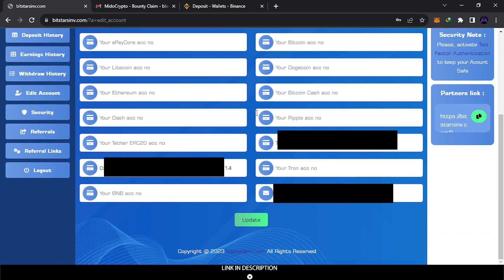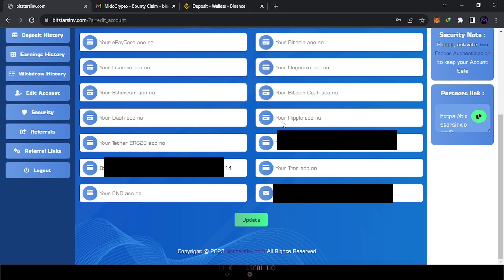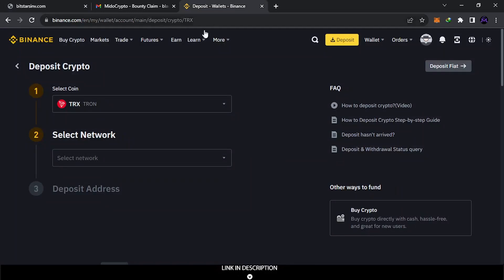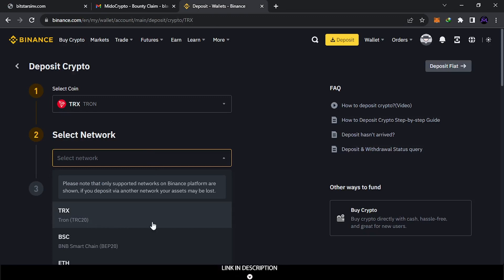You search for it, and this is it. As you see, this is the address. This is what I need to copy. So I'm gonna copy it and put it in here. So this is the coin, and this is what you need: TRX, TRX, TRX. This is the main network, TRC20. So this is it.